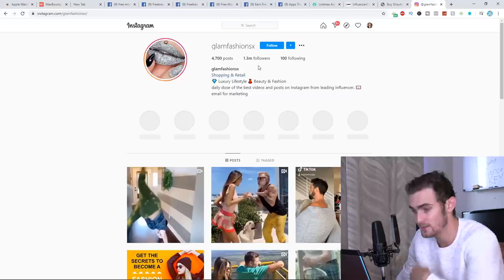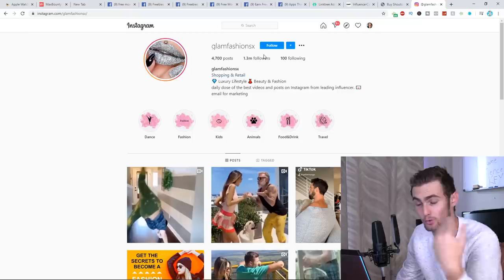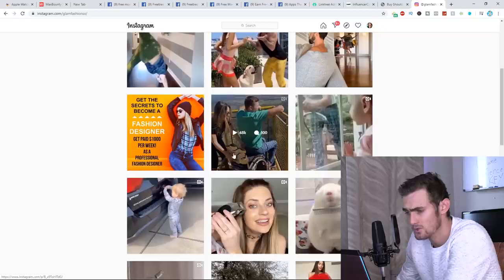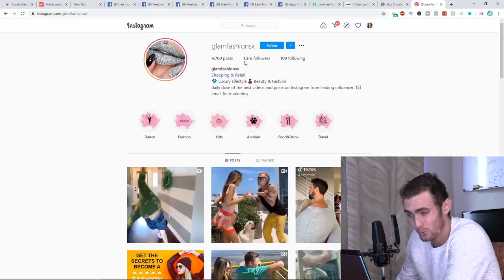So you can see right here, 90K views, 60K views. I actually want to see a post if they got any posts. These are just videos though. Here's a post with 1,000 likes. Engagement is not that good. 1.3 million followers, only 1,000 likes. Not good at all. So I'm not going to use them. We can go back to influencer cart.